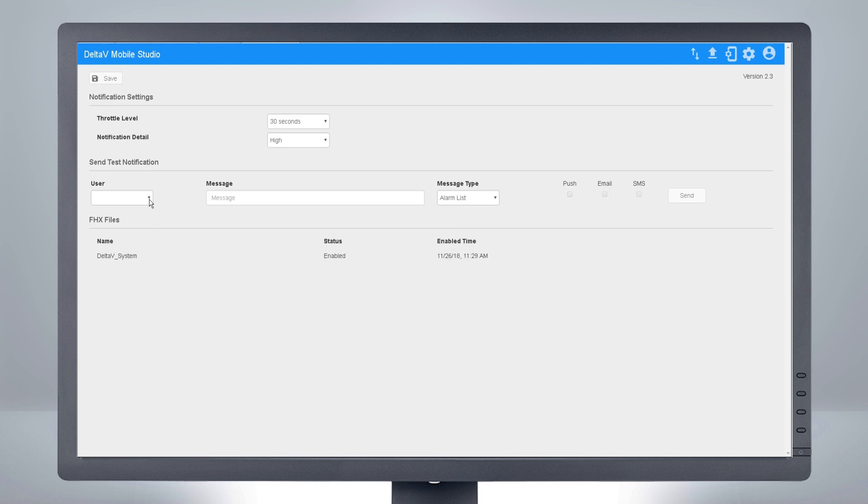From here, you can also send test notifications to verify your outbound connections are working properly.